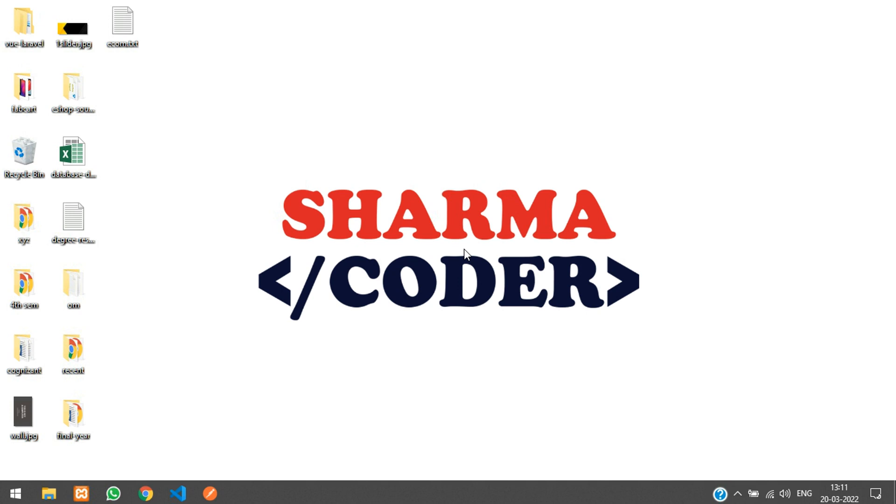Hey guys, welcome back. So in this video we are going to see how to set the nav item to active in our PHP project.